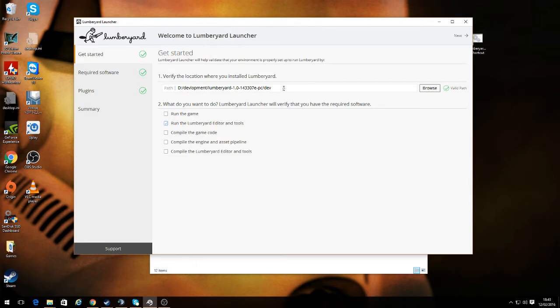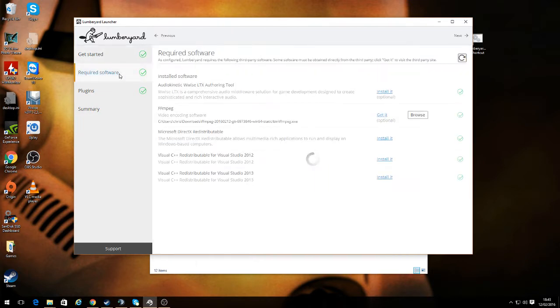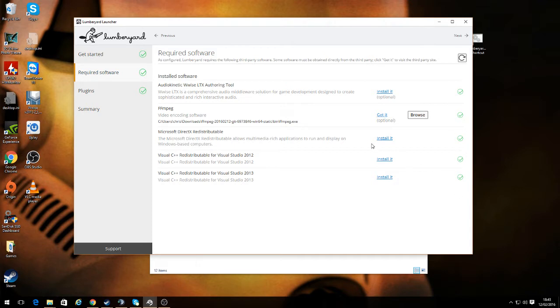The next thing before you do anything else is you go to Required Software, and you need to get a tick on all these. If you haven't already got these components installed, it'll let you install them from here. The only thing that you have to go to a website for is this one.